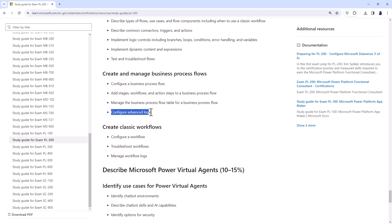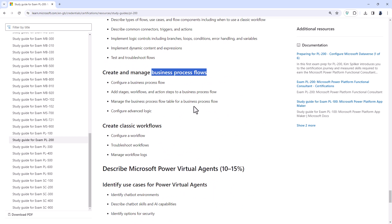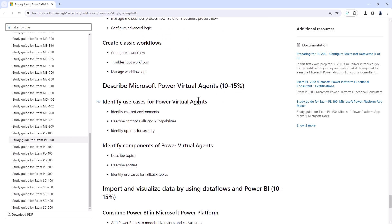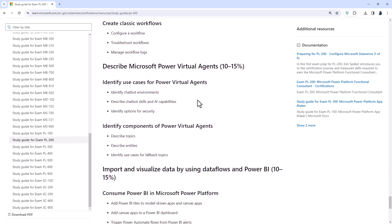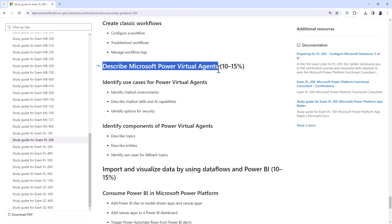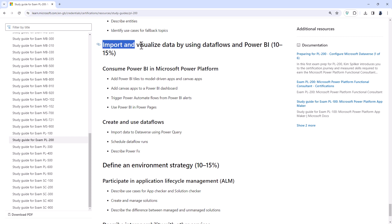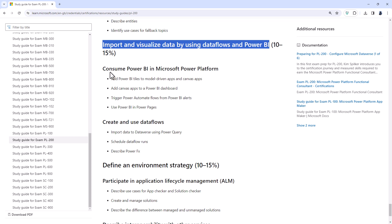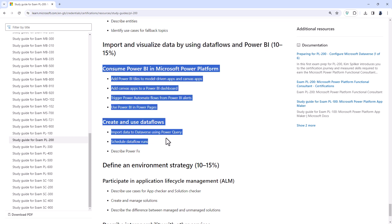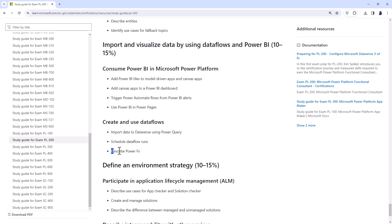So Configure Advanced Logic has been removed from the Business Process Flows. It's here in this latter part where there's been some major changes. So the entire section describe Microsoft Power Virtual Agents has gone. The reason for this is Power Virtual Agents has now been renamed as Microsoft Co-Pilot Studio. And as part of this, it's now being moved out of the Power Platform into the AI section. Additionally, import and visualize data by using Dataflows and Power BI has also gone. All except one topic, namely describe Power FX.